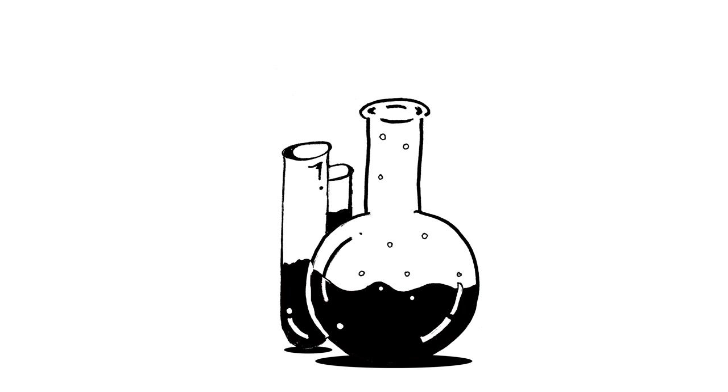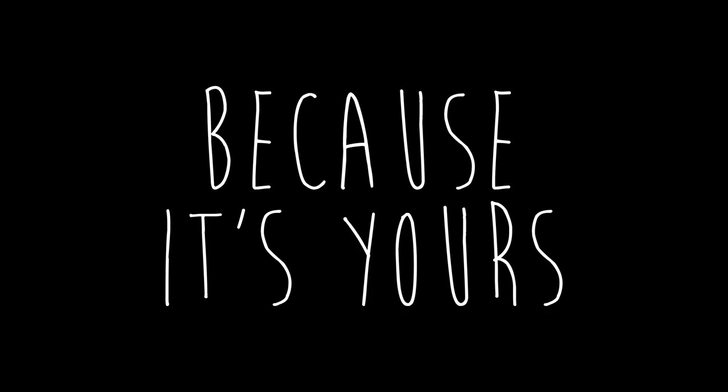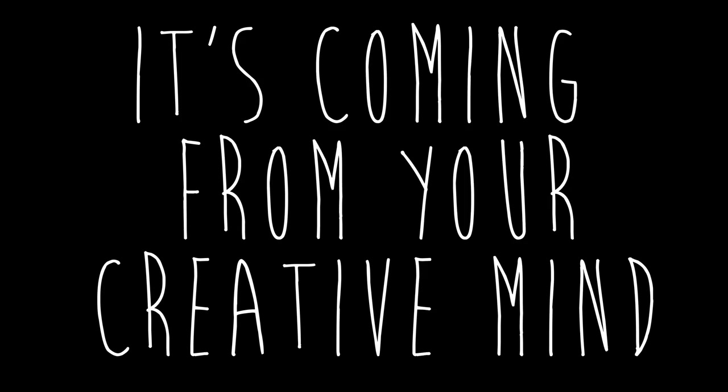Don't forget to experiment and make tons of glorious mistakes. It's going to be awesome because it's yours and it's coming from your creative mind.